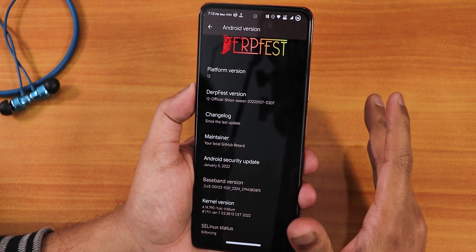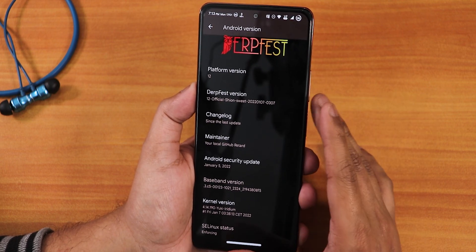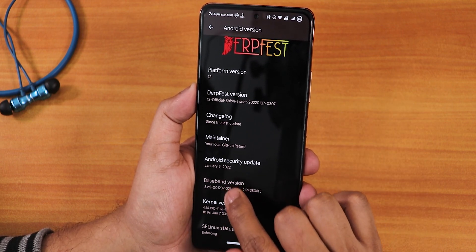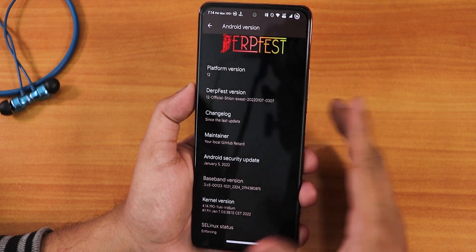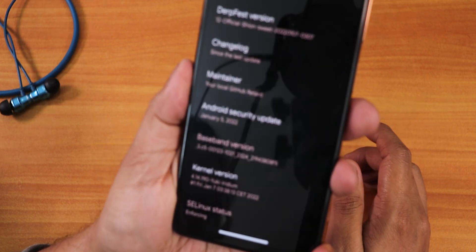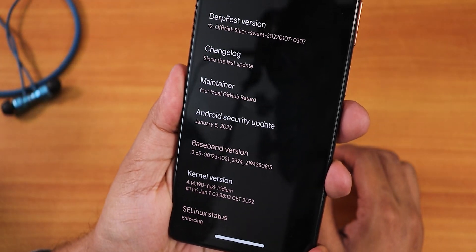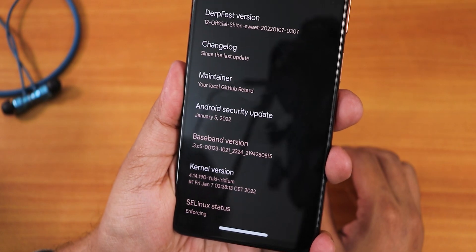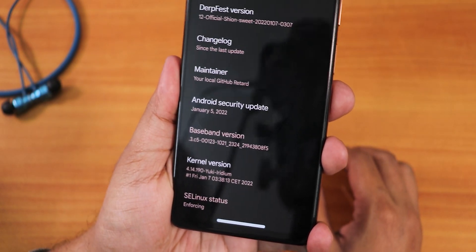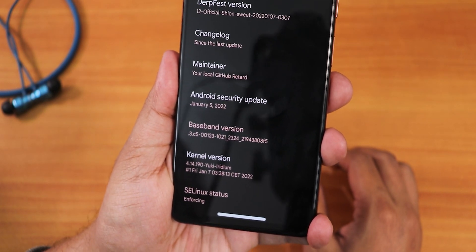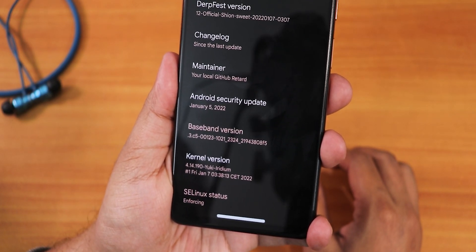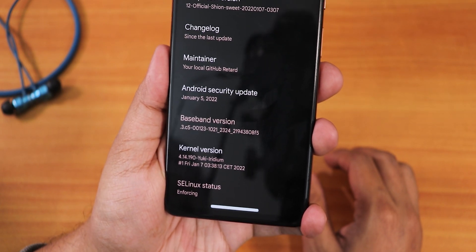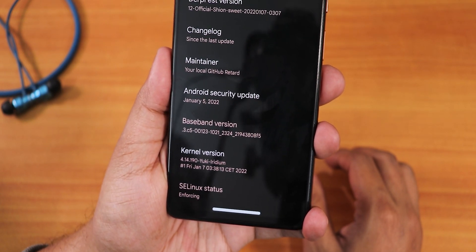What's very cool is that this build has the latest January 5th 2022 security patch, so you are getting the latest security patch right out of the box. That's one of the most amazing things about this ROM. The stock kernel is the U-Key Iridium kernel, and the SELinux status shows as enforcing.